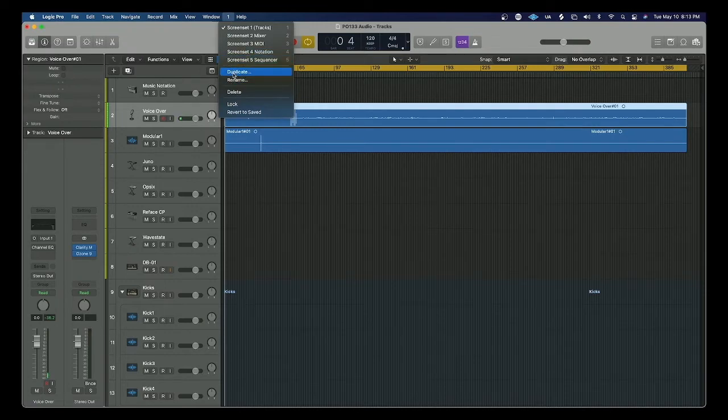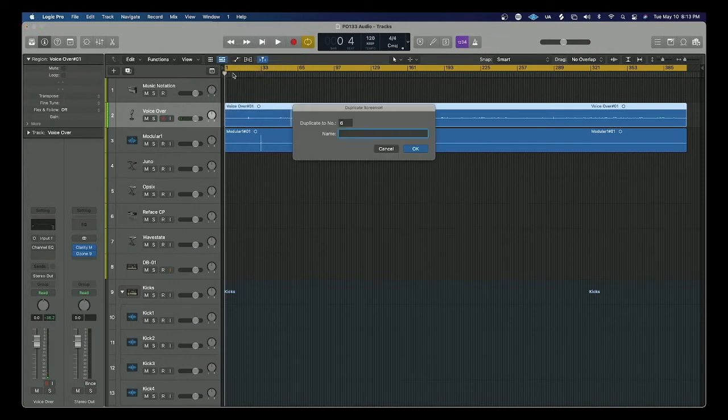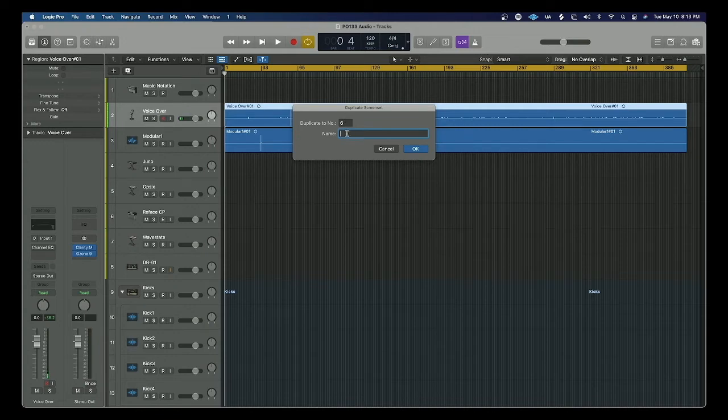Once I click duplicate, all I have to do is name my screen set. So I'll call this one audio editor.